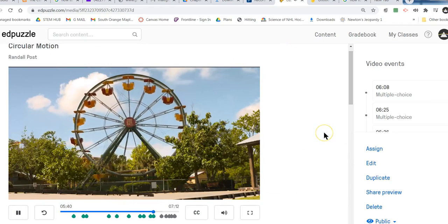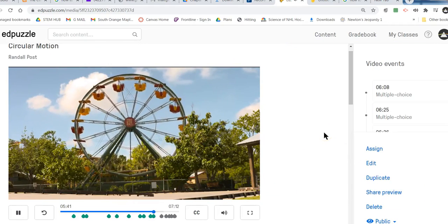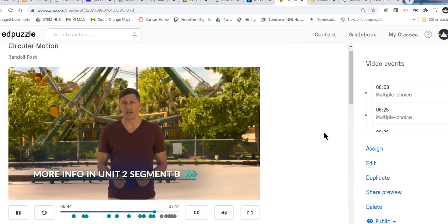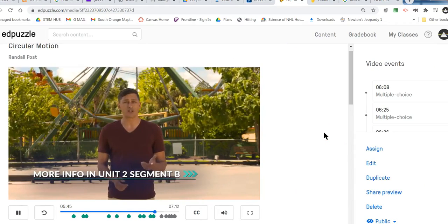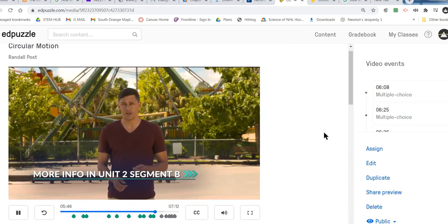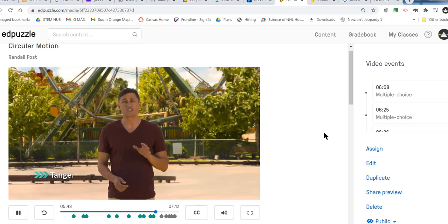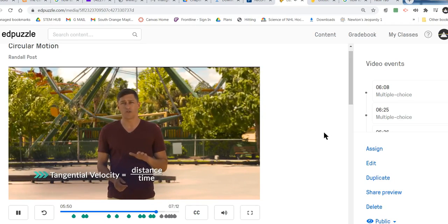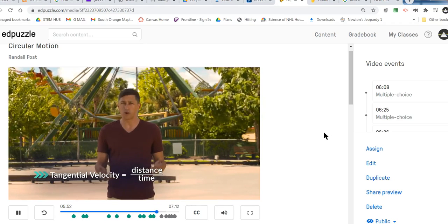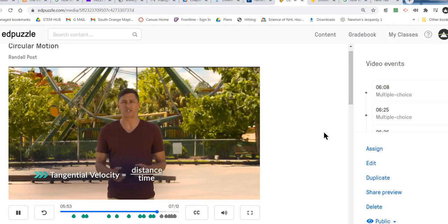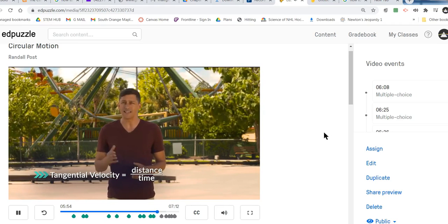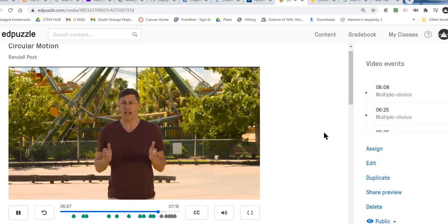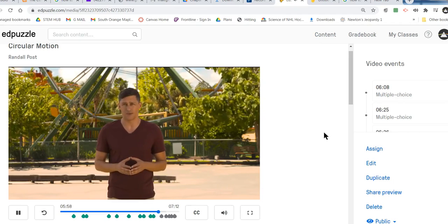Velocity is a vector quantity — it has direction and magnitude. The magnitude of v is speed, which is constant for uniform circular motion. But we will call it our tangential velocity, since this speed and the tangential velocity magnitude have the same value.